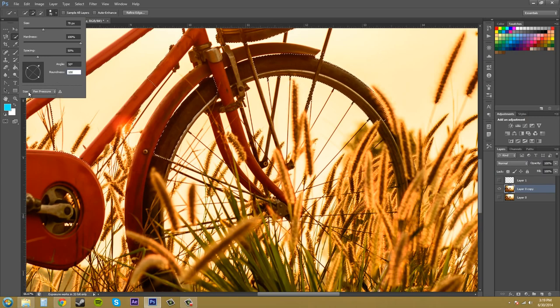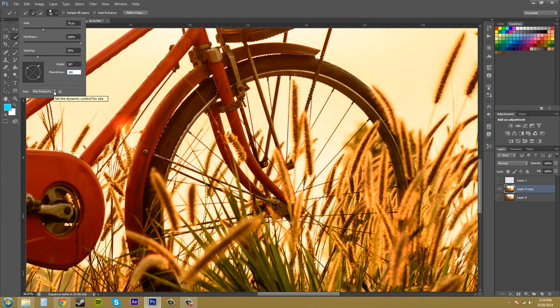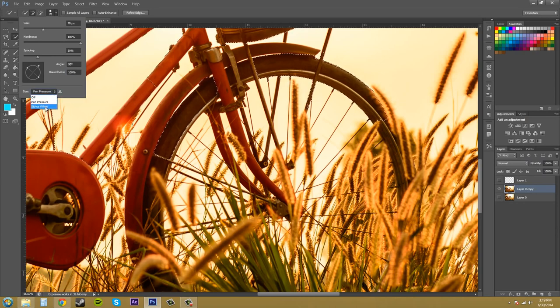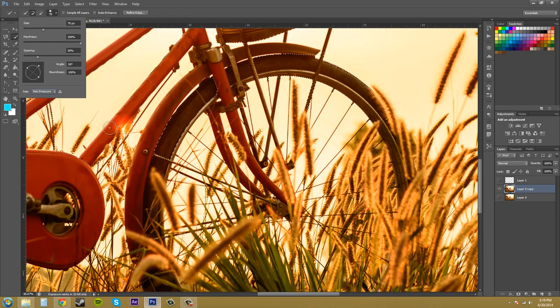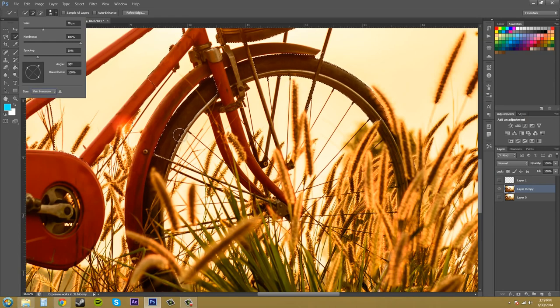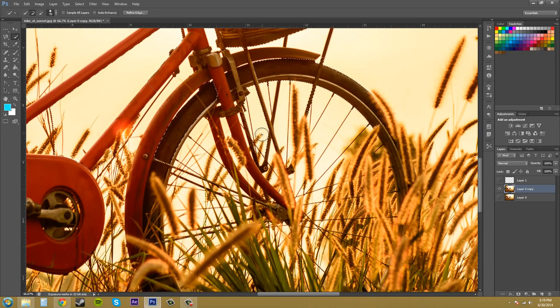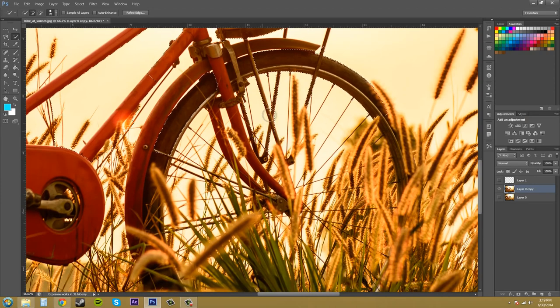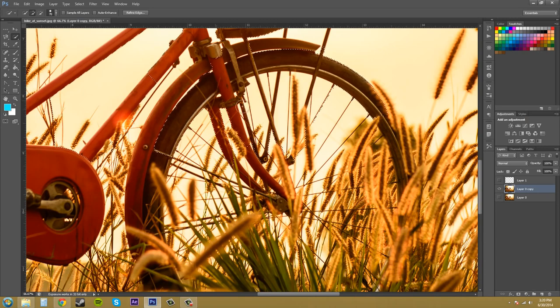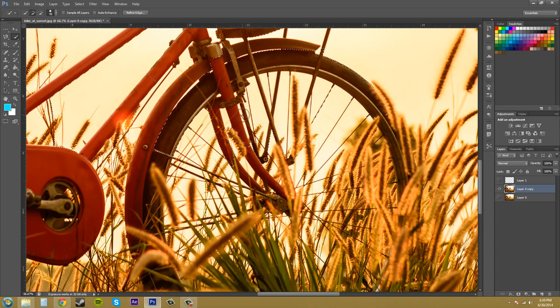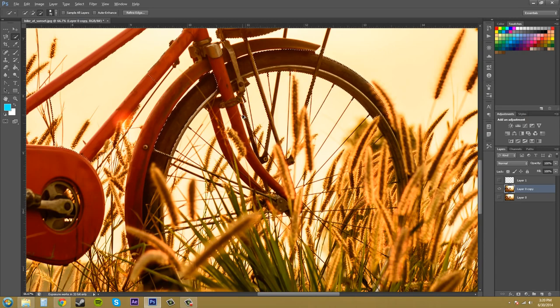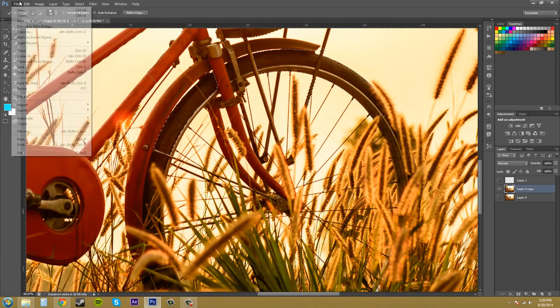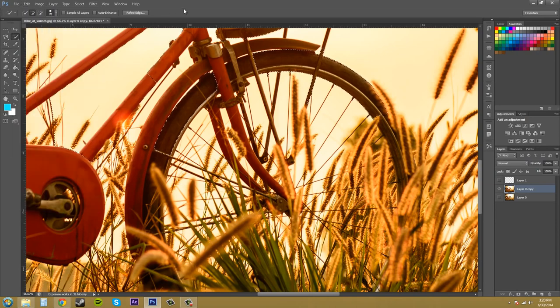And then you've got size here, which says pen pressure. If you're using a pen tablet, you can use this. You can use your stylus wheel to move the size. So that's up to you. So if I click and then... Oh, not working. I don't have a stylus. That's why. I just have a mouse. So can't do that.